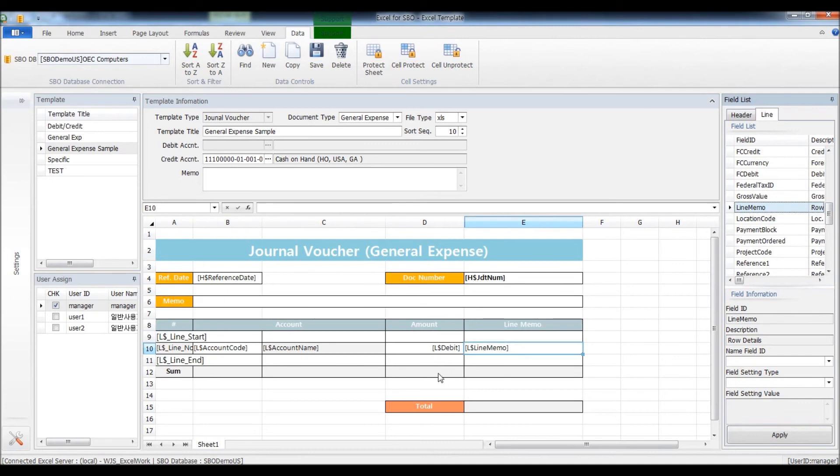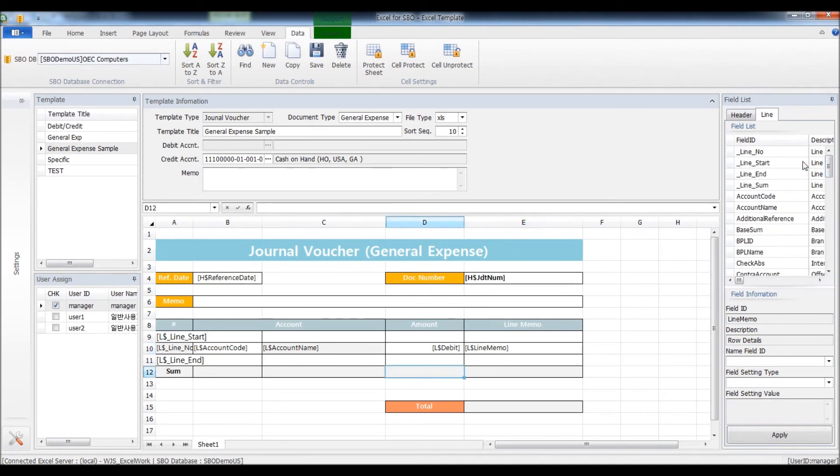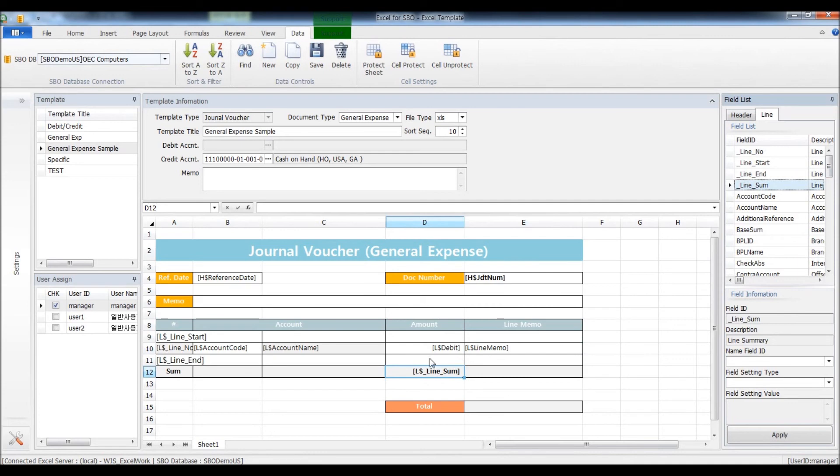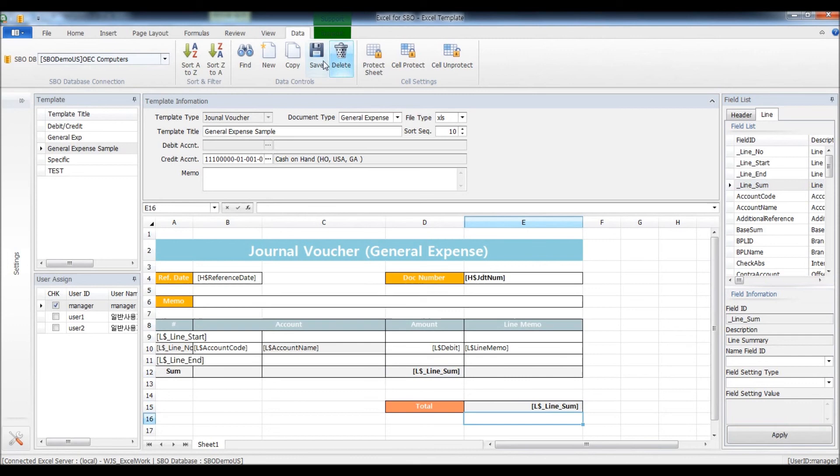Now, in order to see the sum of the debit here, click on line sum. This will add up the debit amount from the start and end of the rows. And to see the totals, select which sum you want to add up to. For this case, this is only the debit, so I'll select this sum here. And now save the template.